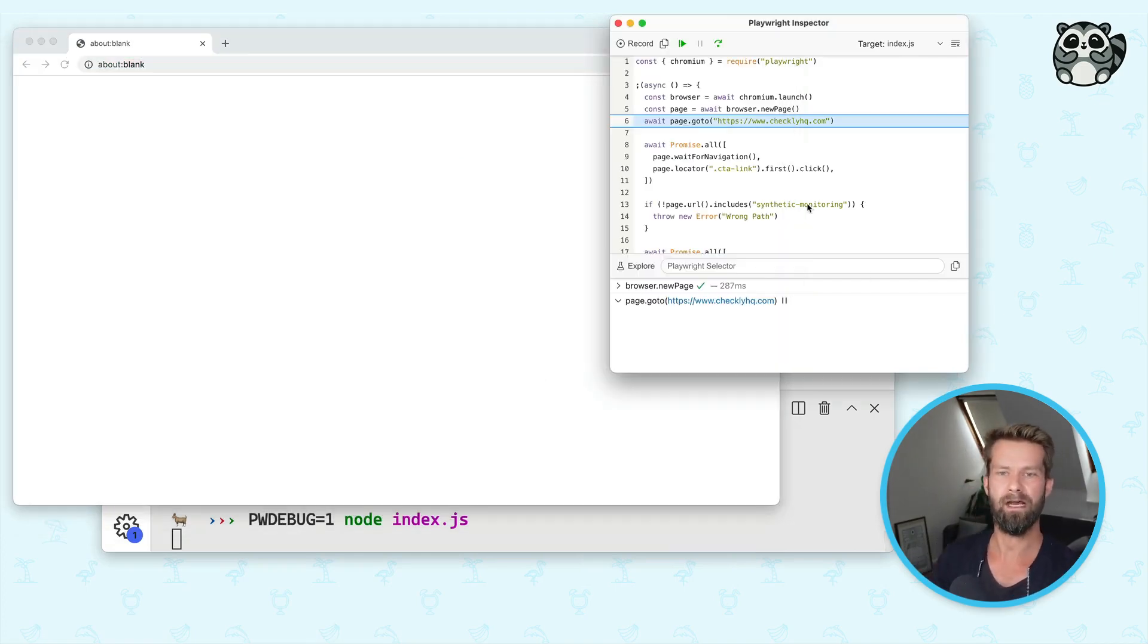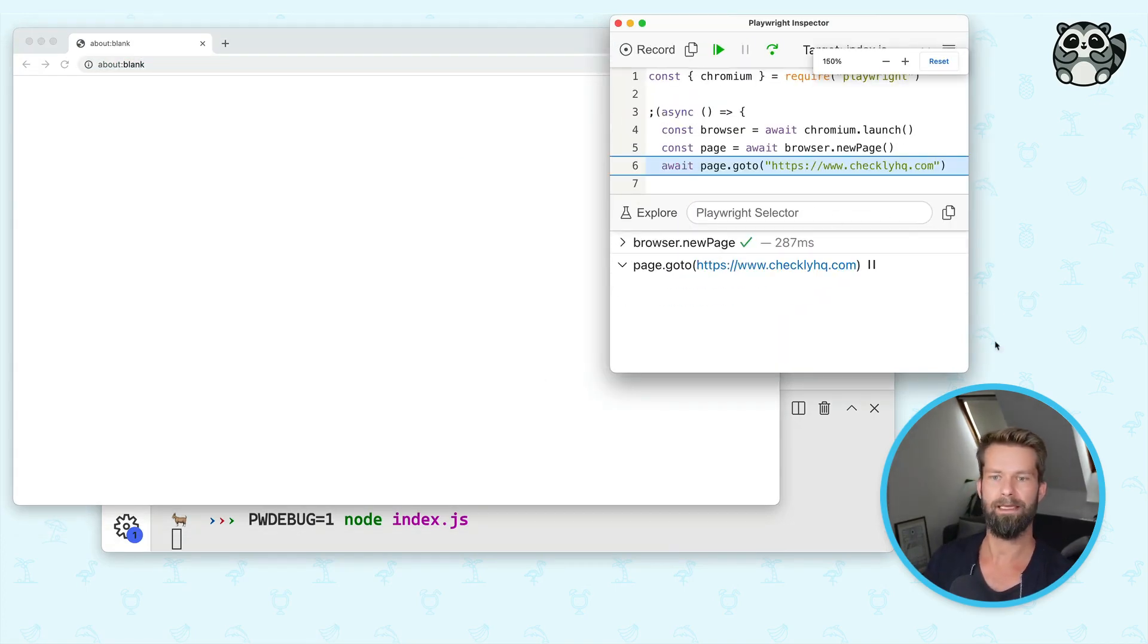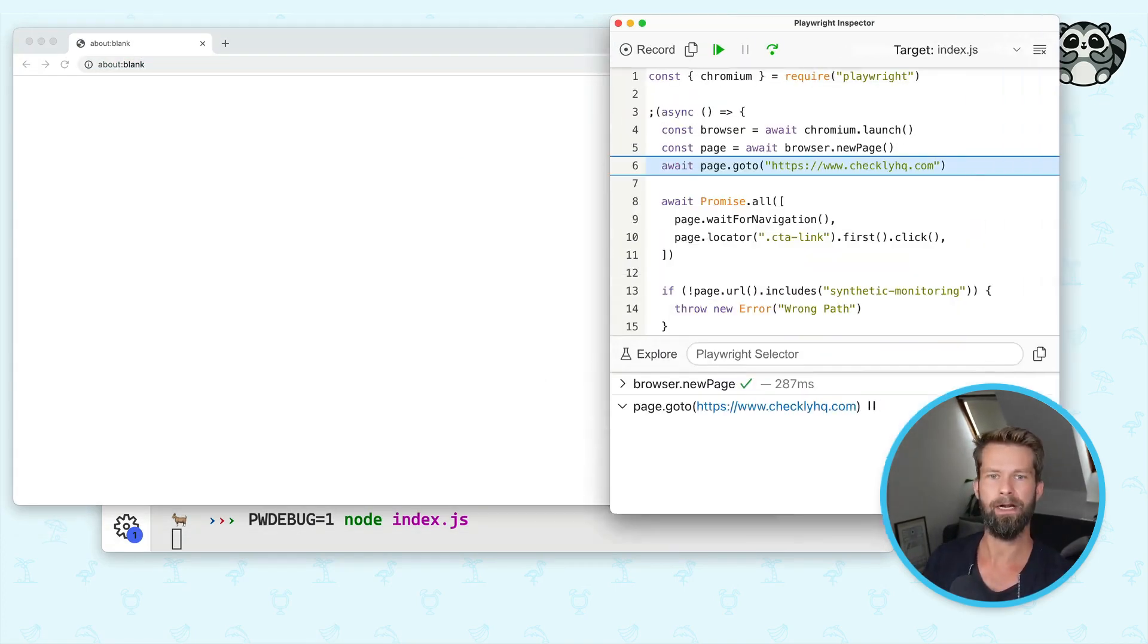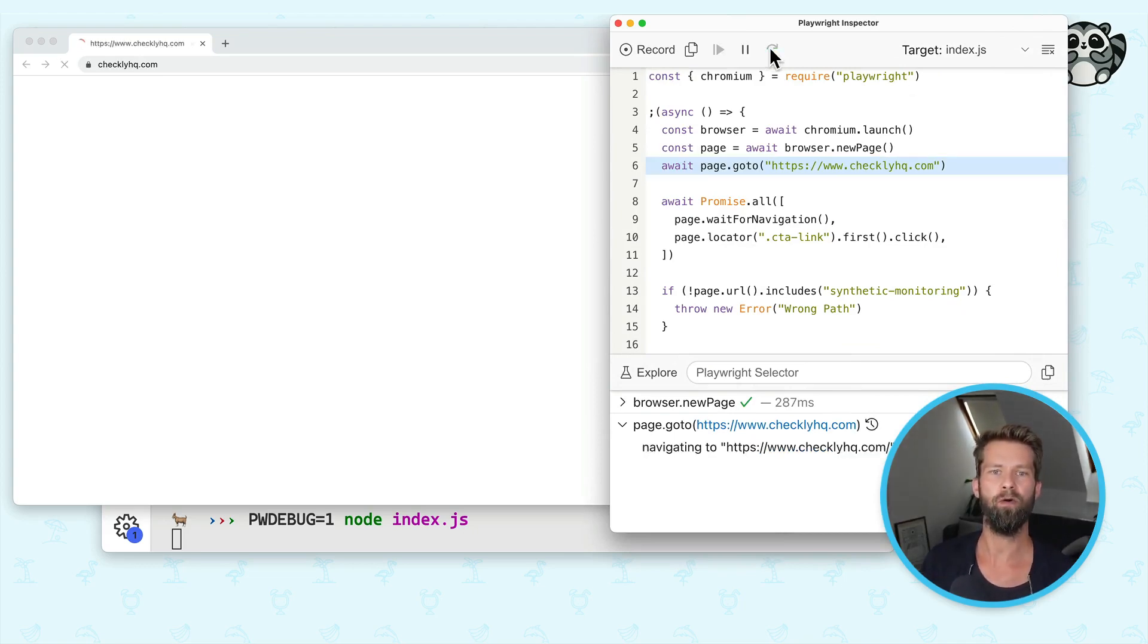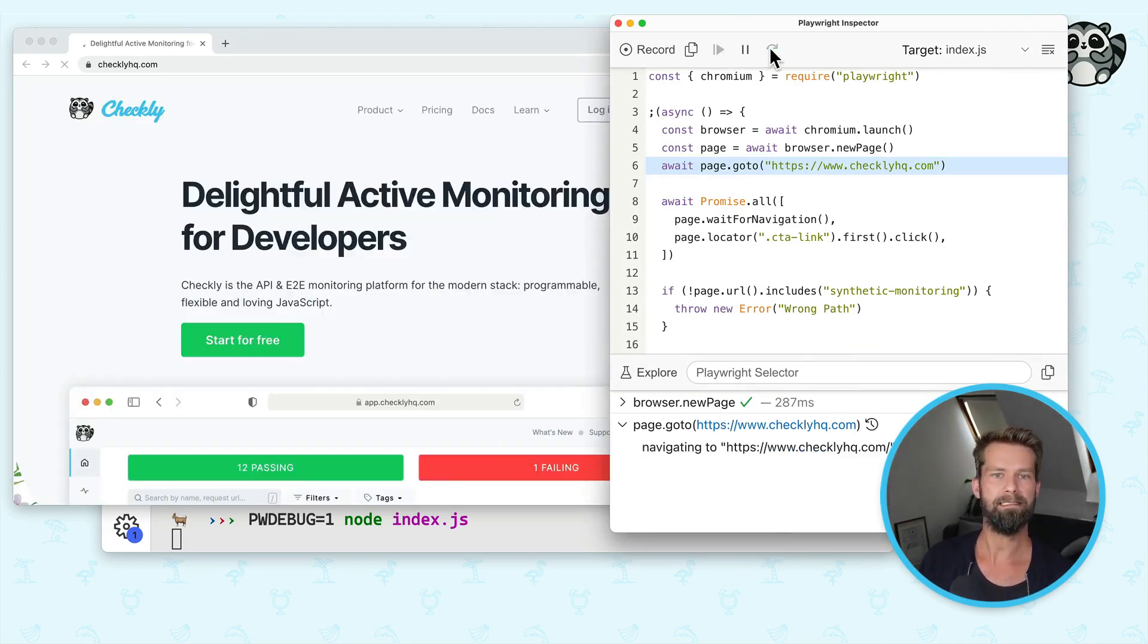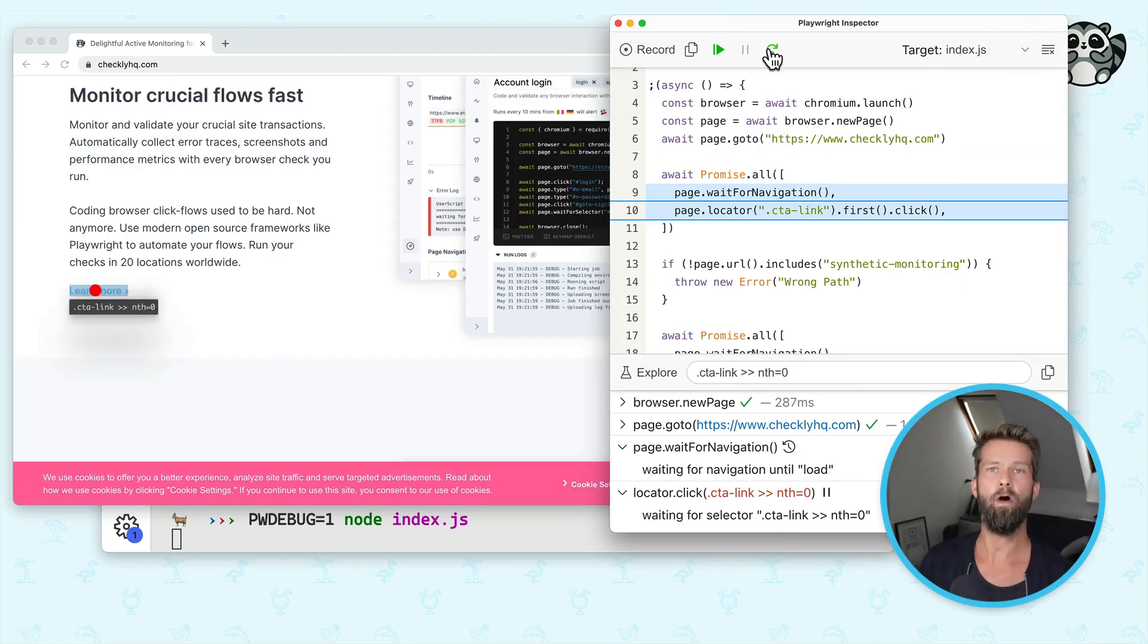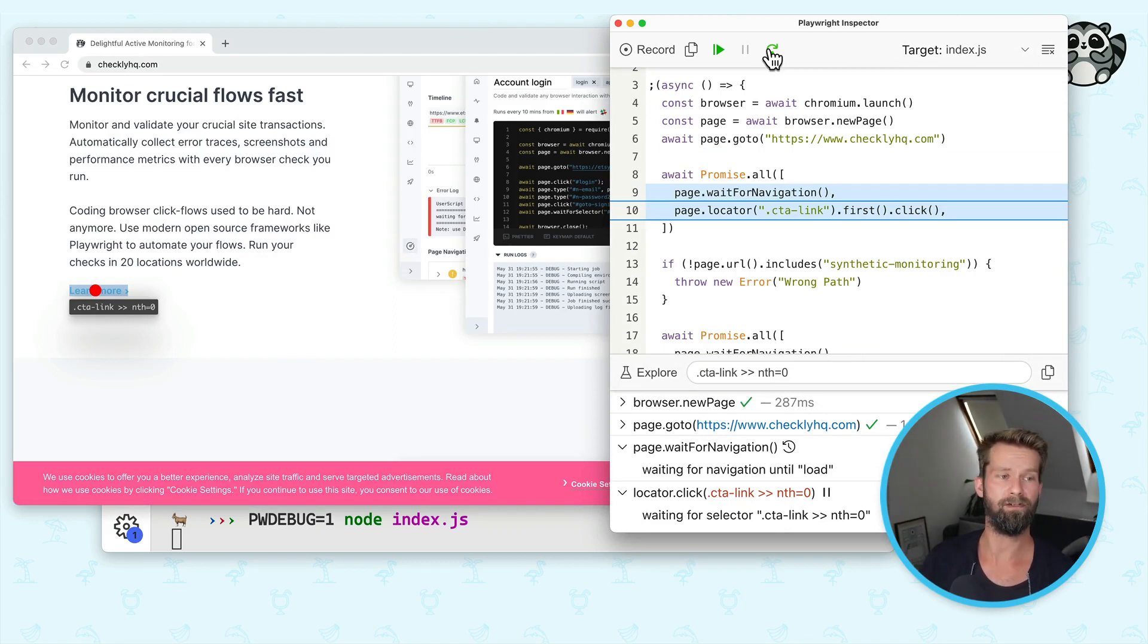So you see here now this new window, and let's make this a little bit bigger. And this inspector allows you to go step-by-step over all the instructions that you have in your Playwright script.